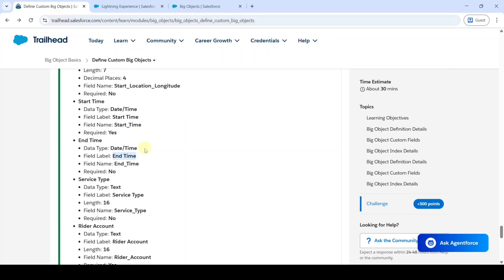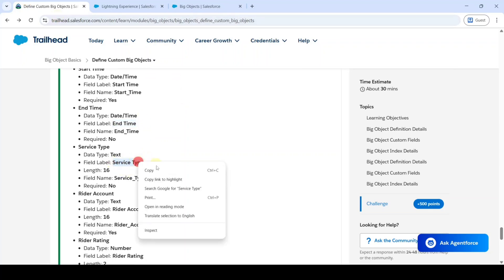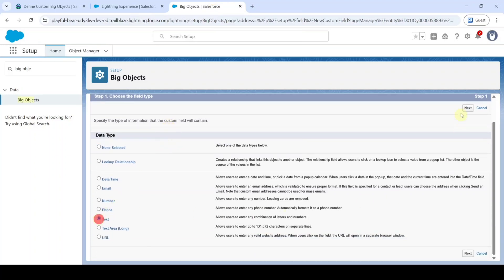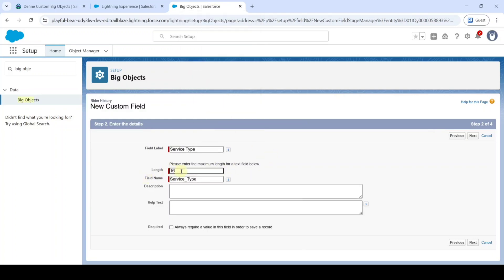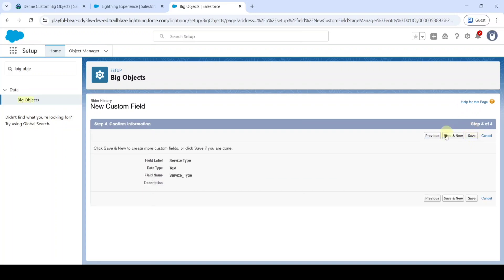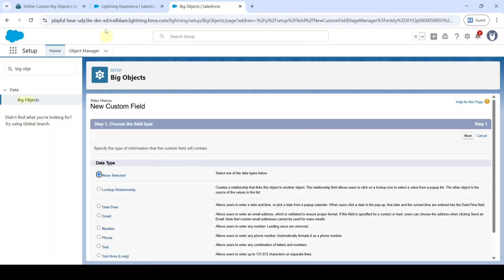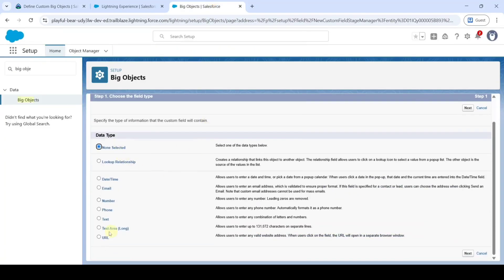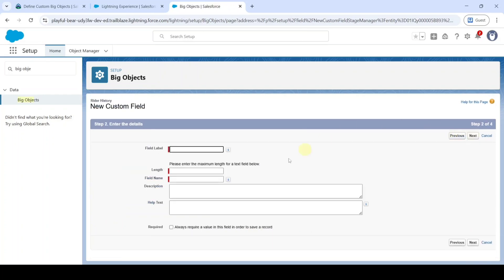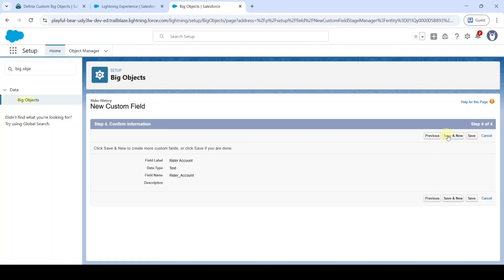The next field is 'Rider Account.' Select the data type as Text and click Next. Paste the label, set the length to 16, and also click the Required checkbox. Then click Next, Next, and 'Save and New.'